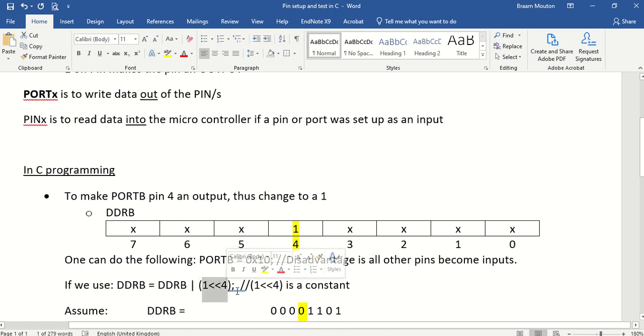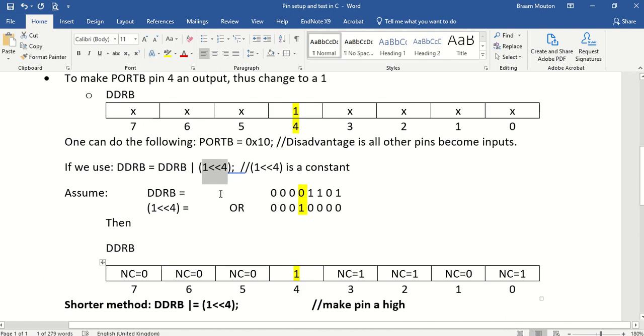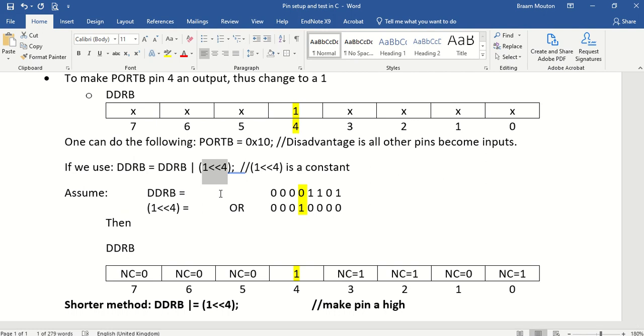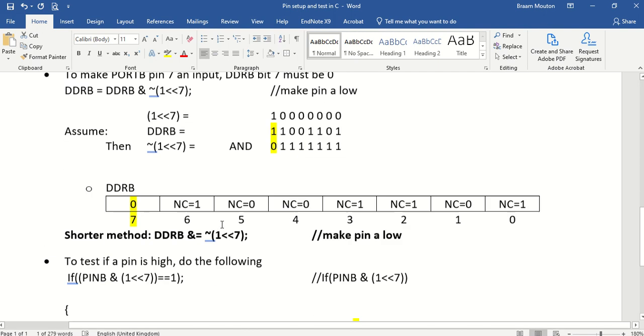If you want to make a specific bit a 1, then you will OR it with the specified bit. And this is how easy it is to make a bit, a bit in a register, a 0 or a 1. In this case we did it to set up a port pin direction, but it could have been any register to make it high or low.